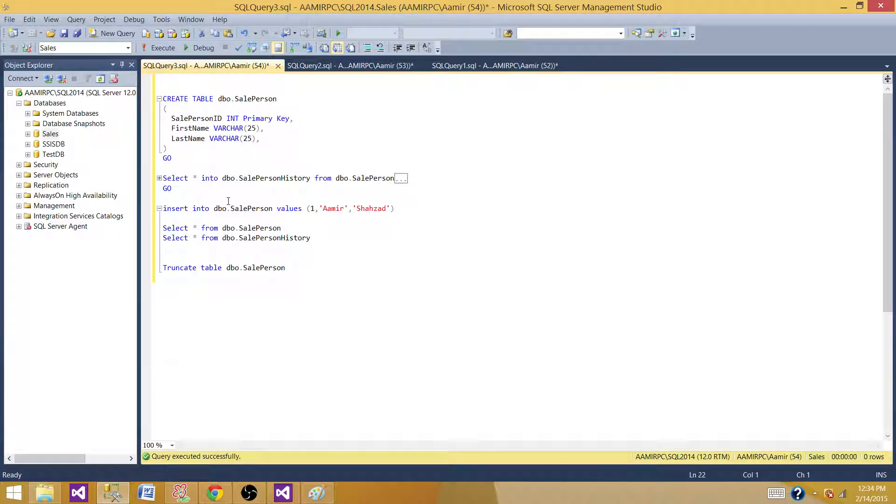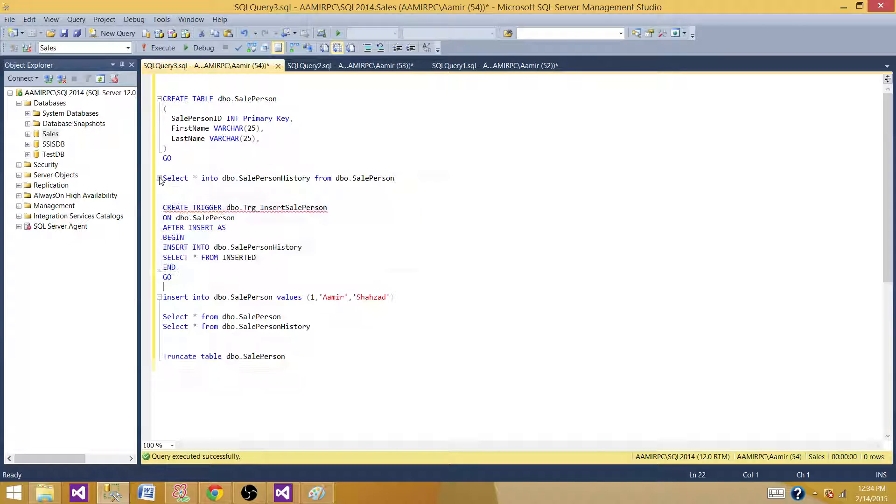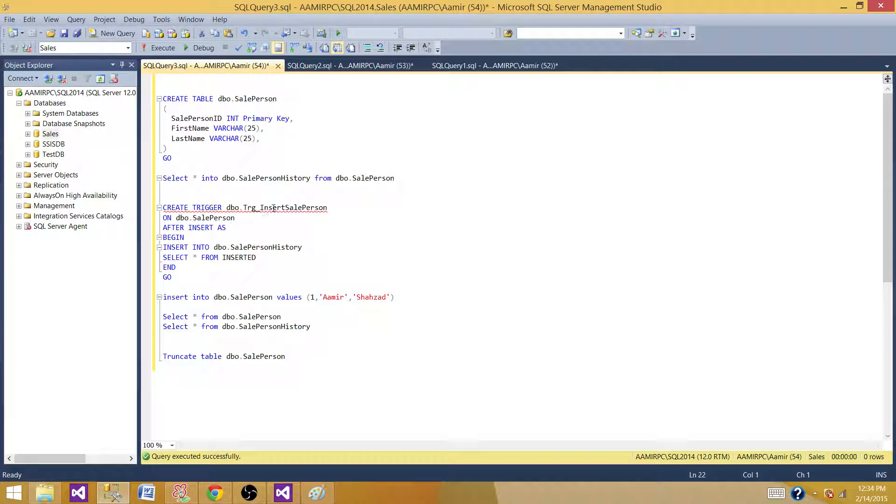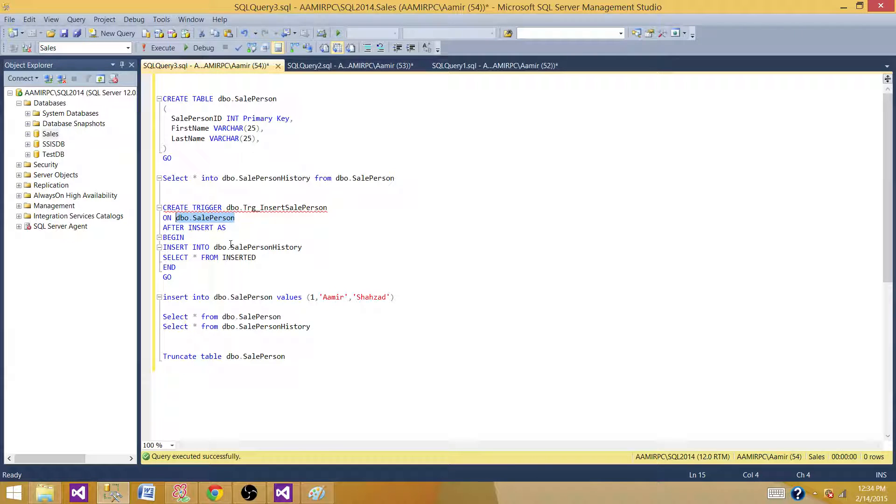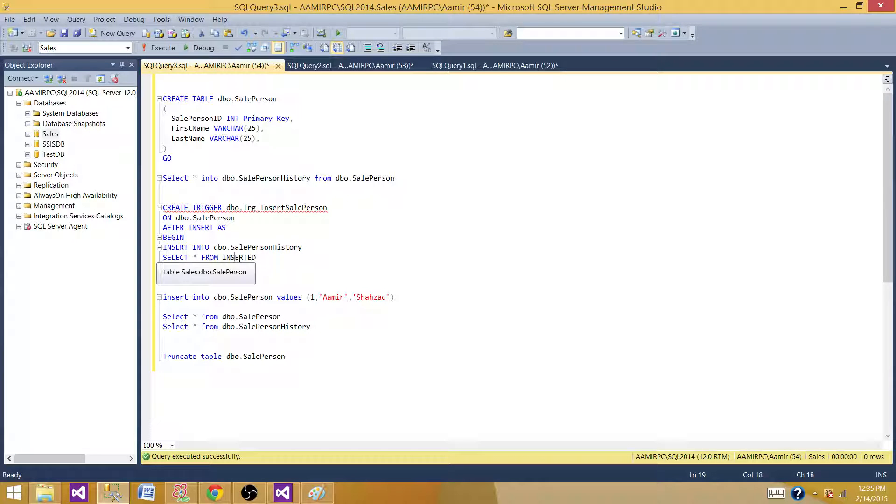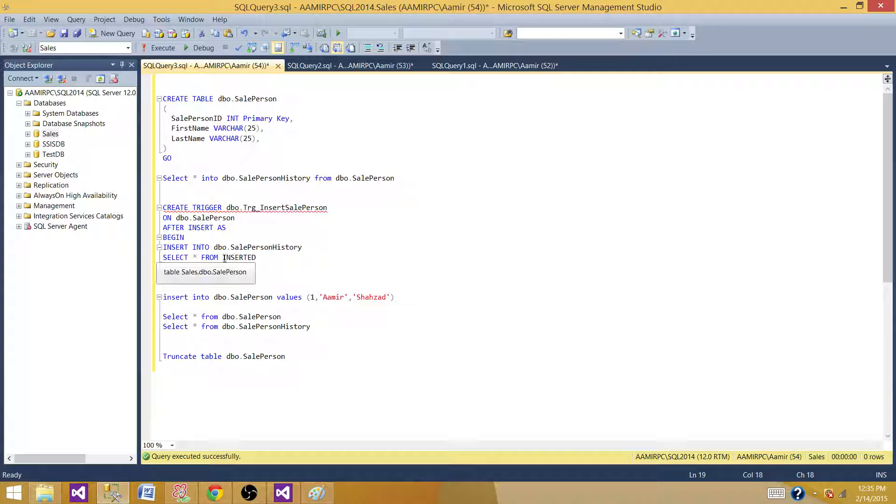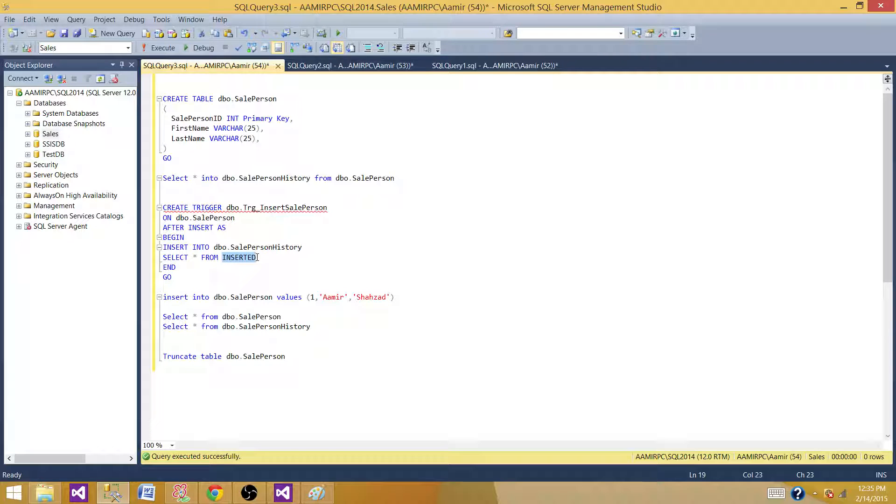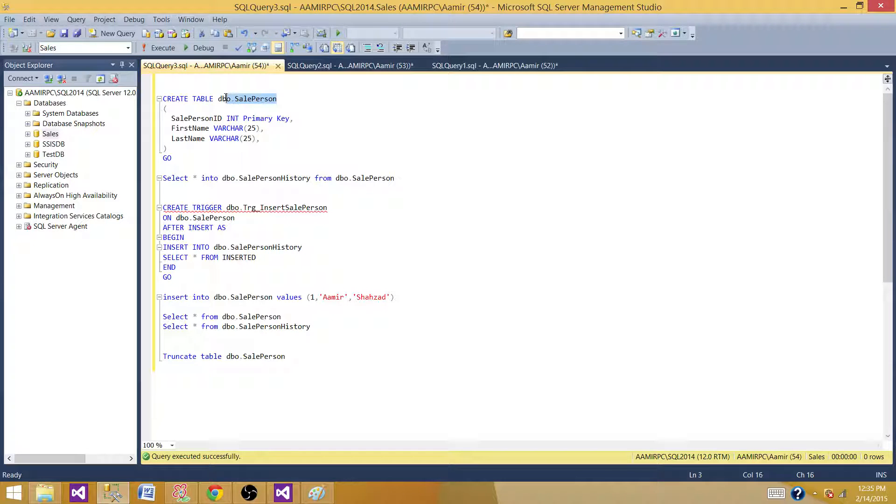Now, next part is, we are creating a trigger. We are creating a trigger TRG insert sale person on this table. That's our source table and after insert, we are inserting data into the sale person history table from the inserted. These inserted and deleted are magic tables, temporary tables that are available in the trigger and from those tables, we can read the data for inserted, updated or deleted and put into the history tables.